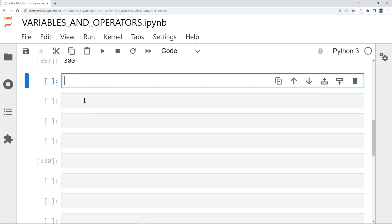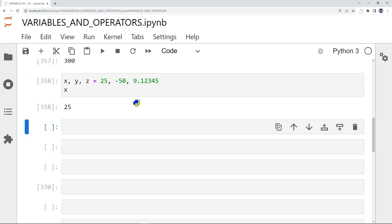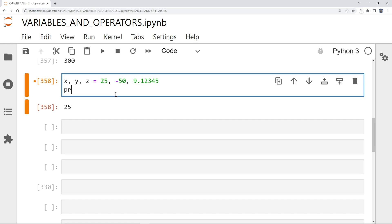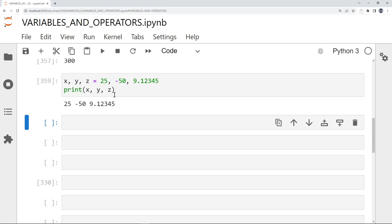You can also assign multiple variables on a single line. I can do x, y, z equal to 25, -50, and 9.12345. I can print x, y, and z and we have all the values: an integer, a negative integer, and a float value.